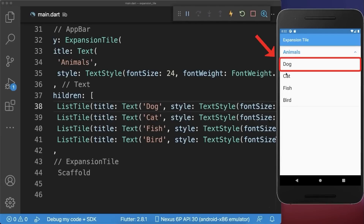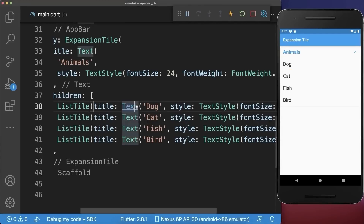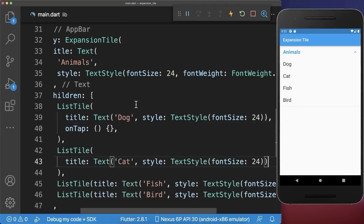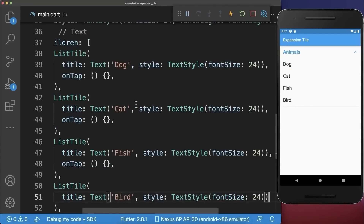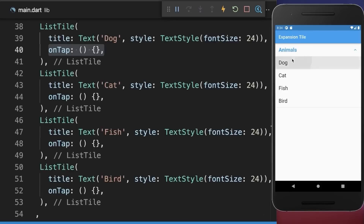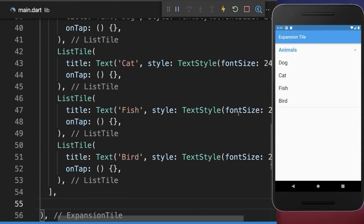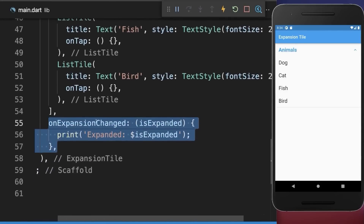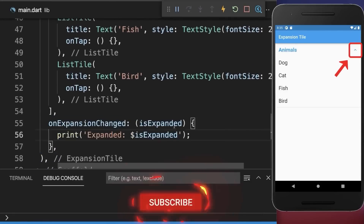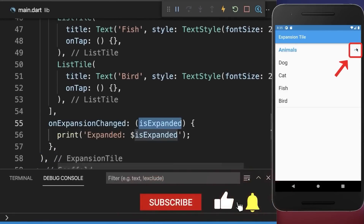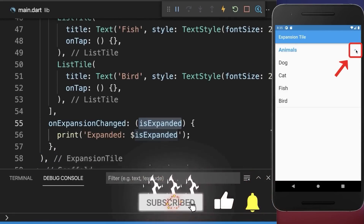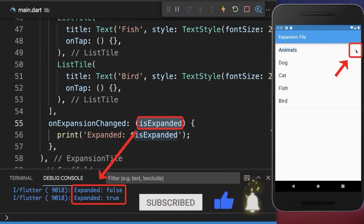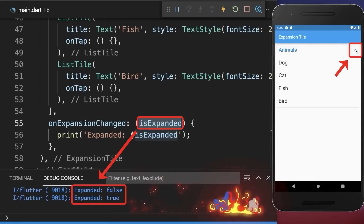To also click on each of these list tiles, you can add within each of your list tiles an on tap handler. With this we can tap on each of the list tiles. Lastly, within your expansion tile you can also add the on expansion changed property, where we get notified every time the expansion tile is shrunk or expanded.